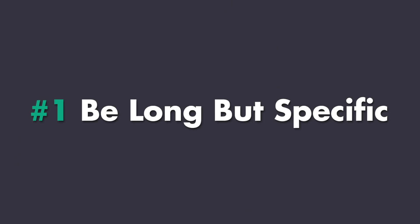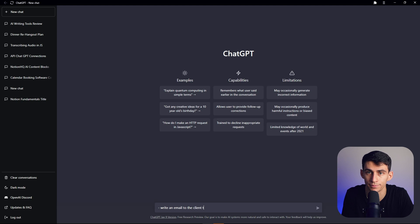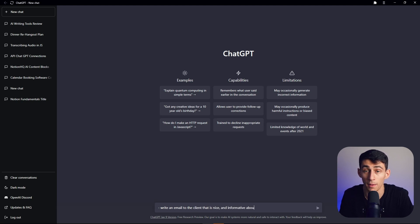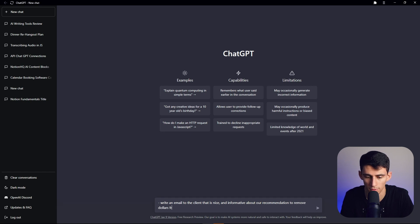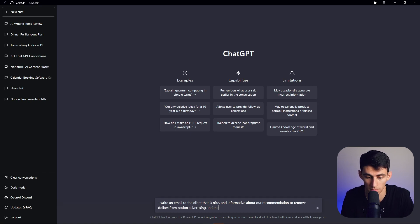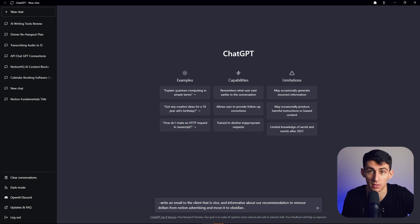Be long but specific. So if I were to come to you with a list of bullet points like write an email to the client that is nice and informative about our recommendation to remove dollars from Notion advertising and move it to Obsidian, that would be long-ish but specific.